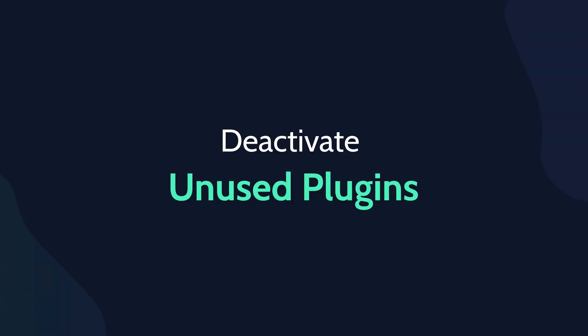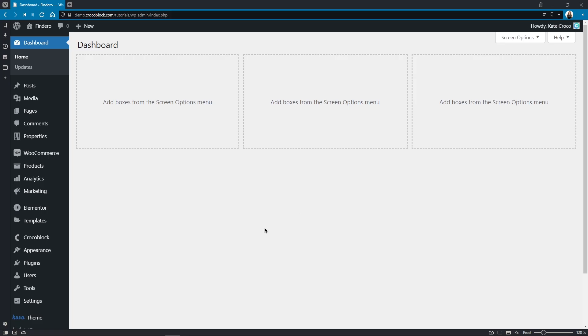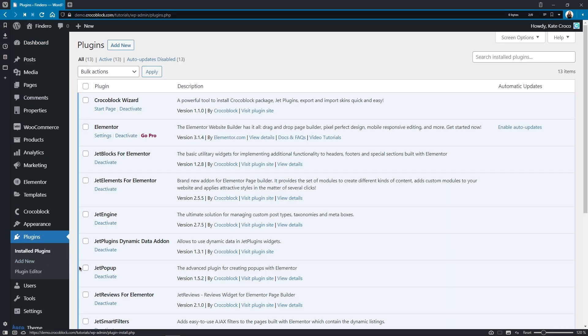Second, deactivate unused plugins. Go to the Plugins section and make sure that only the necessary plugins that you are currently using are active in the dashboard.